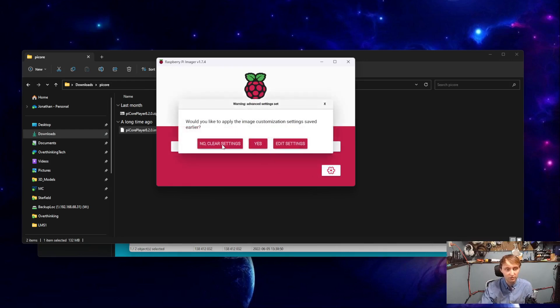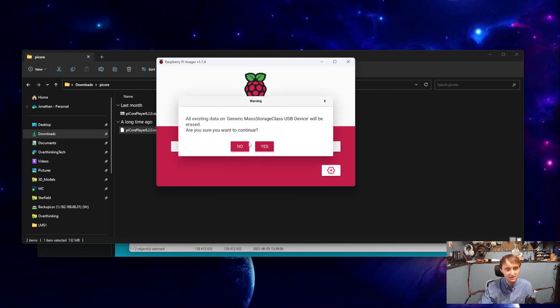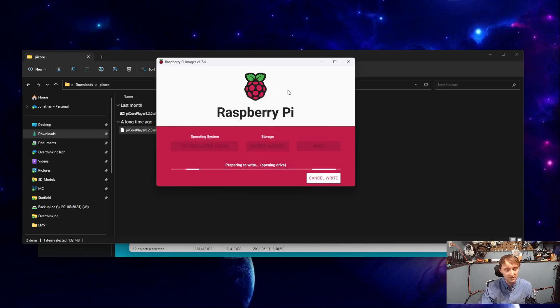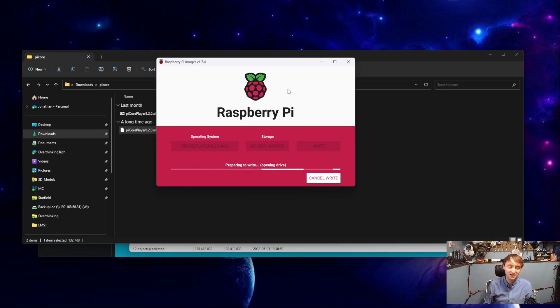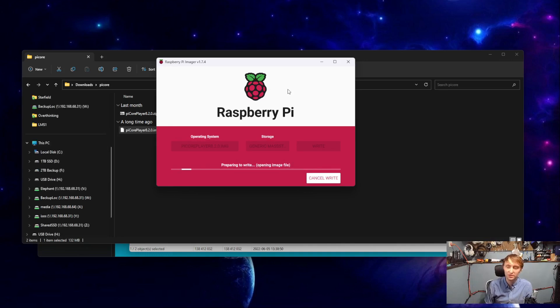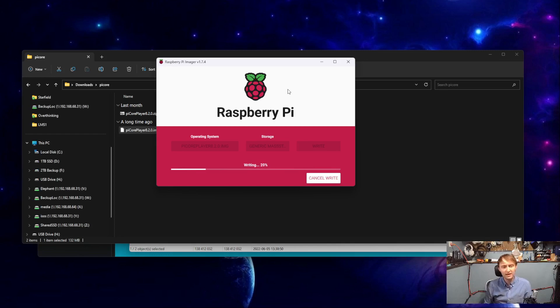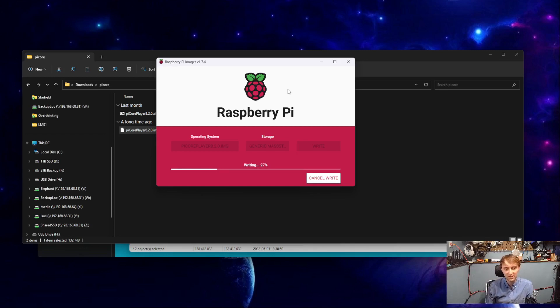Instead, we'll just click Write. We will hit Yes, and then Yes again. Writing for this shouldn't take very long, just really a few seconds on most systems.